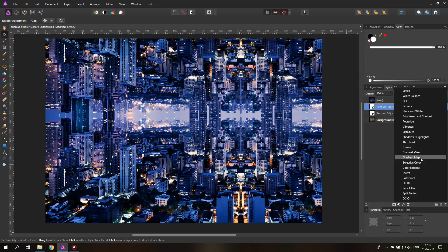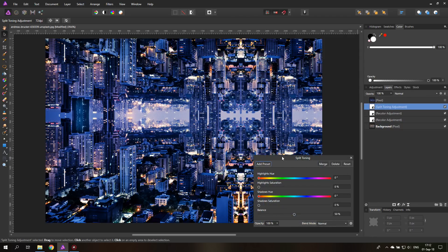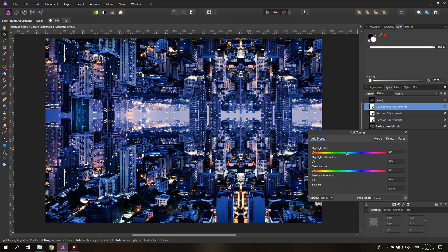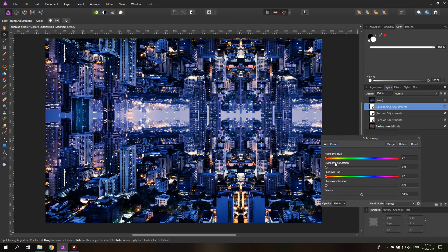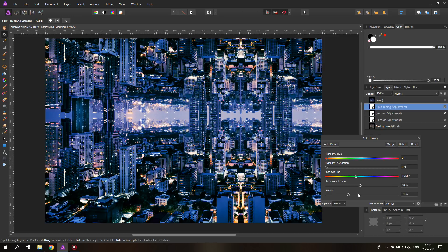Let's use Split Toning. Here you can do some really nice things because you can change the color of the highlights and of the shadows separately. When I move the shadow slider it changes the shadow colors, and I can move it around to find something that looks interesting. You can also change the balance between the two.